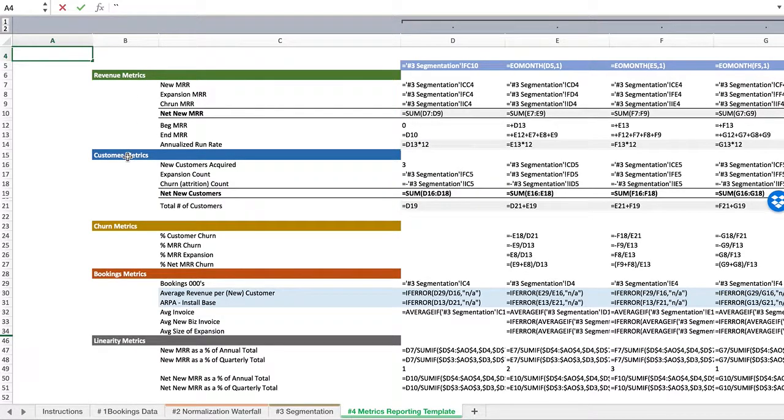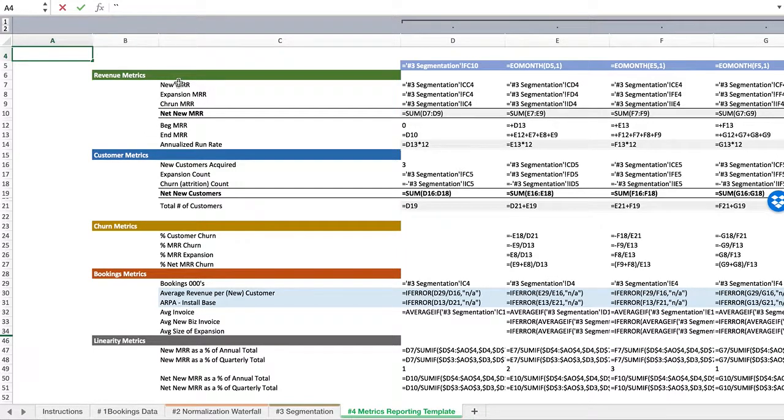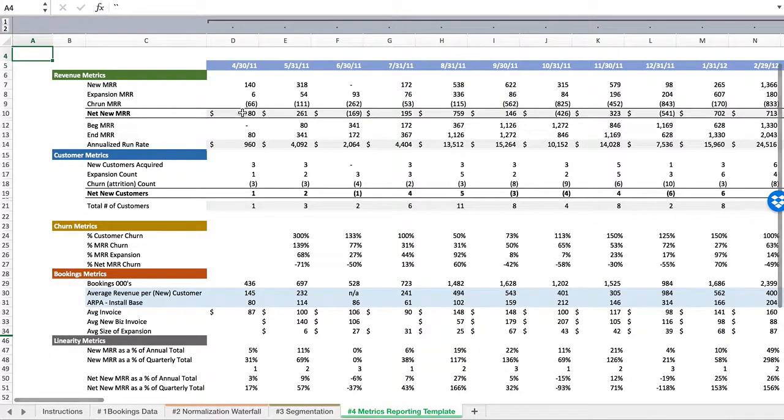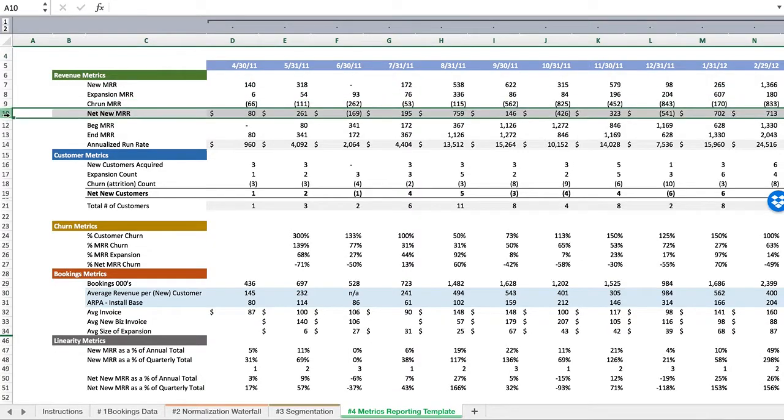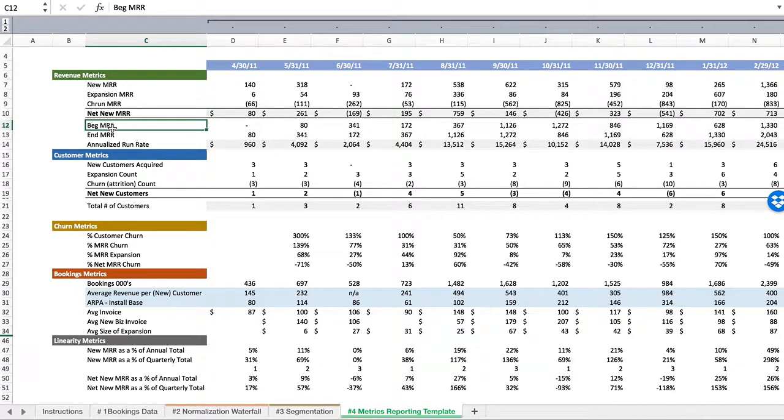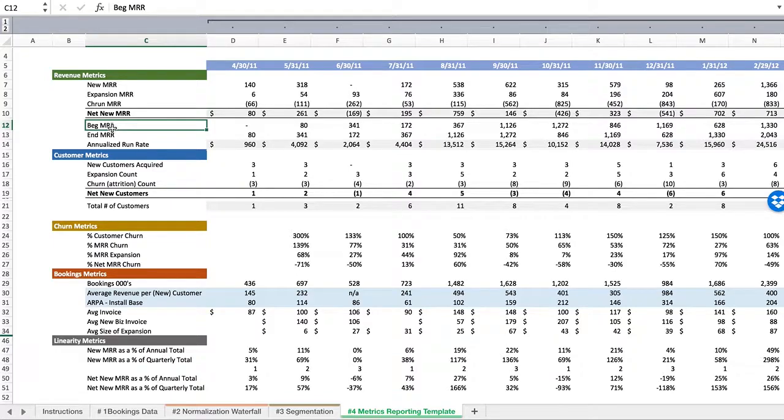Those being the six, the three metrics, one value, one count. We show new MRR, expansion, churn, which allows us to understand what is our net new monthly recurring revenue. From there we can say here is our beginning monthly, here's our ending MRR. So where does that put us on an annualized run rate, also known as ARR, not to be confused with annual recurring revenue.